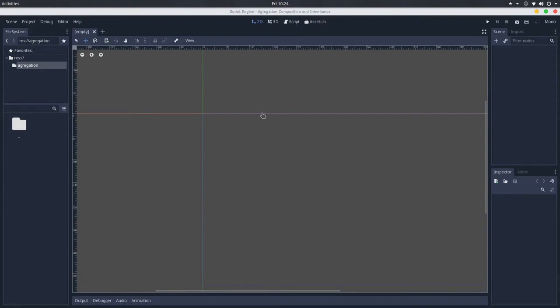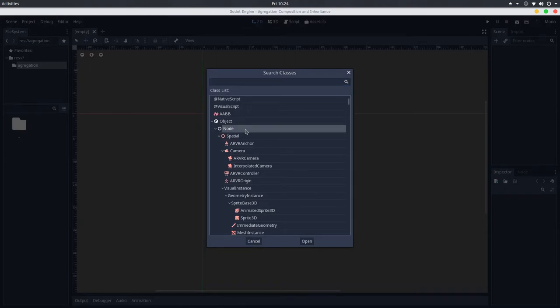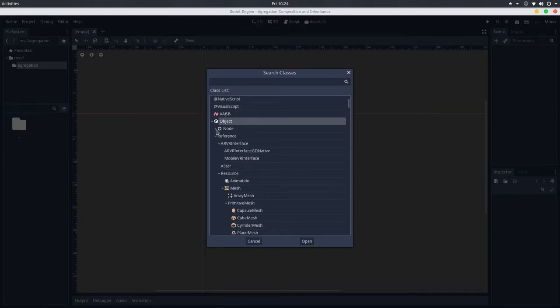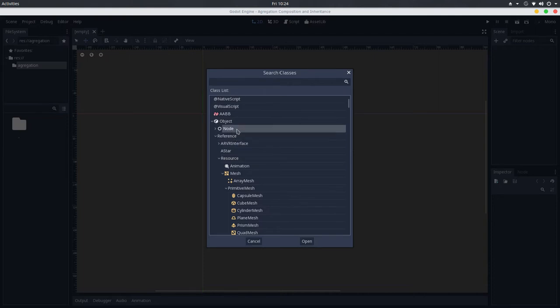So let's try to understand this better using Godot engine. Here in Godot, one of the clearest examples I can think of is the relationship between nodes and resources. If we go here in the help classes, we can see that we have Node that inherits from Object, and we also have Resource that inherits from Reference. Most nodes use resources in order to perform their behavior.